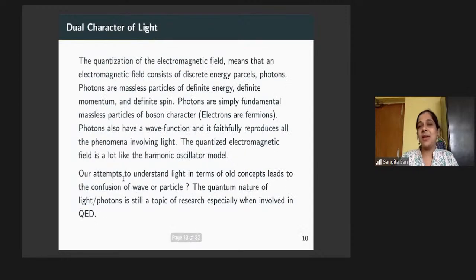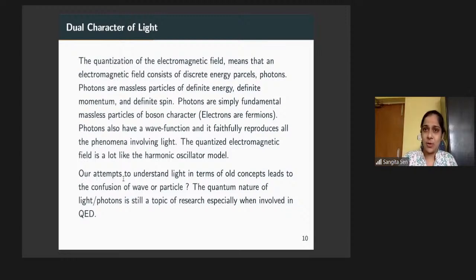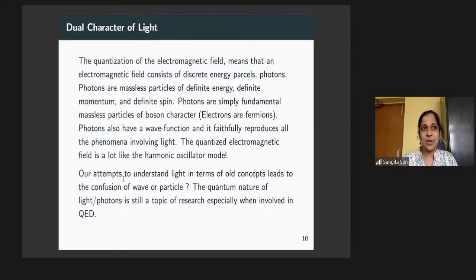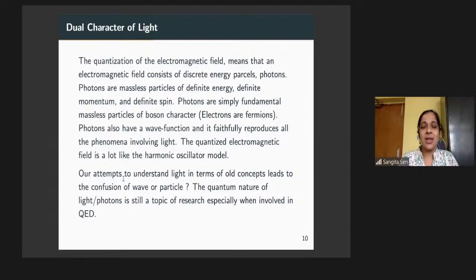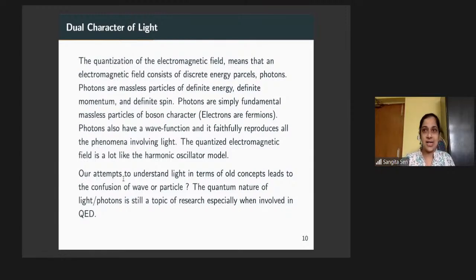Qubits, depending on how they are realized — people design qubits in different ways — the theories that govern their actual realization are entirely different. If made of photons, they deal with QED. If dealing with atoms, it's quantum mechanics or the Schrödinger picture. If dealing with superconducting circuits, these are classical objects that mimic qubits and mimic quantum behavior.